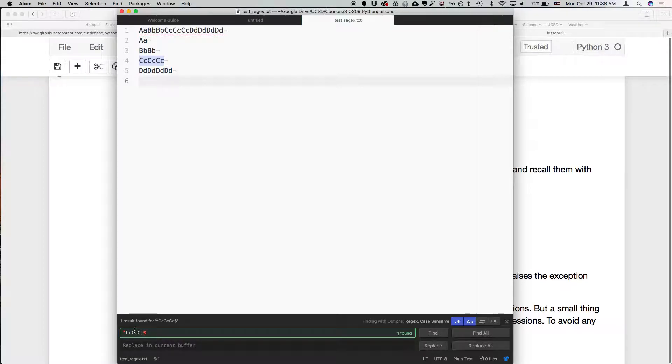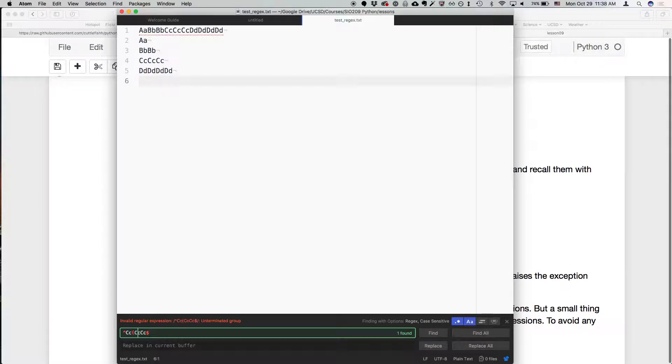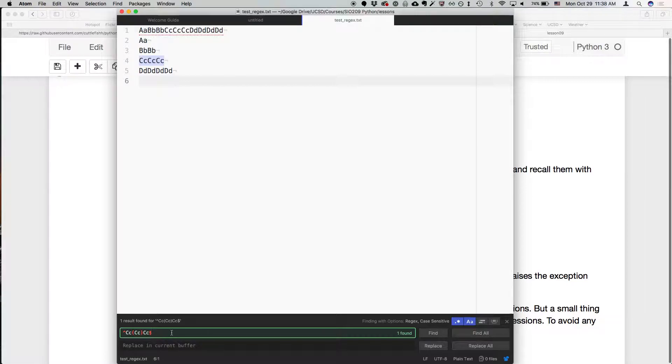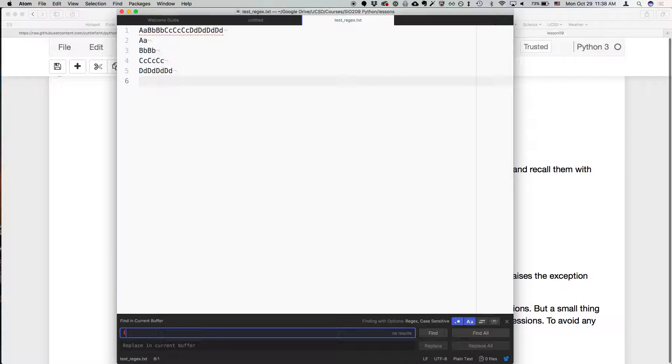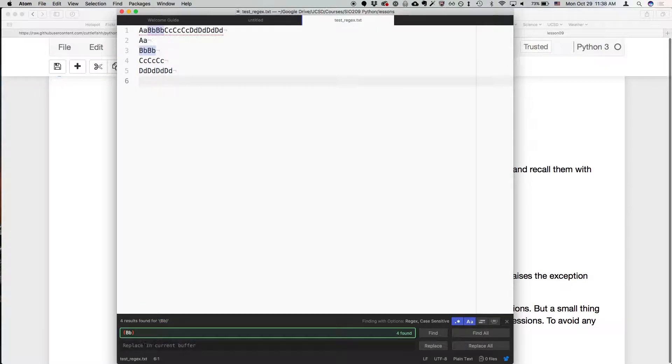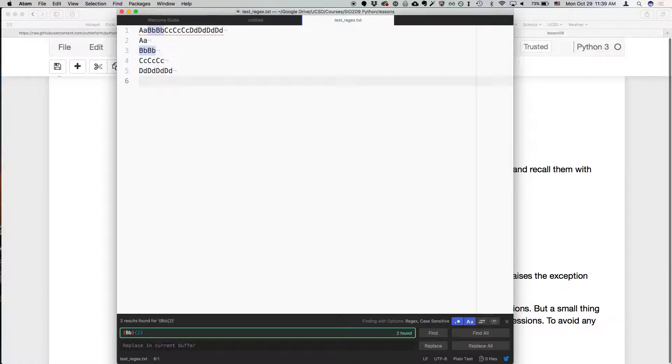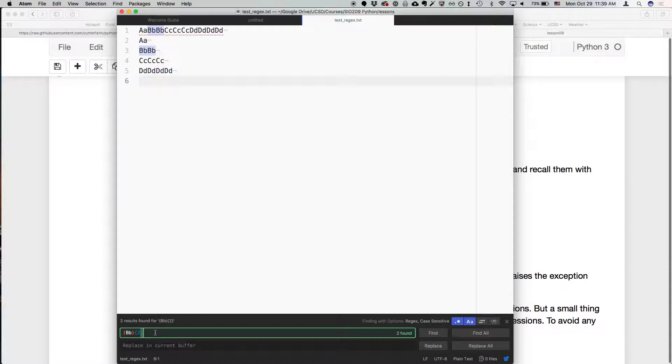So there's another thing we can do. This grouping operator allows us to do two things. I can say I want to find BB exactly twice, so it's going to match that time where I found big B little B twice.